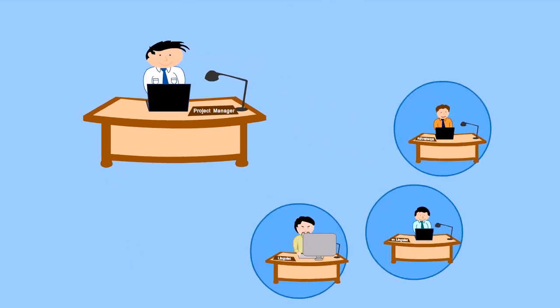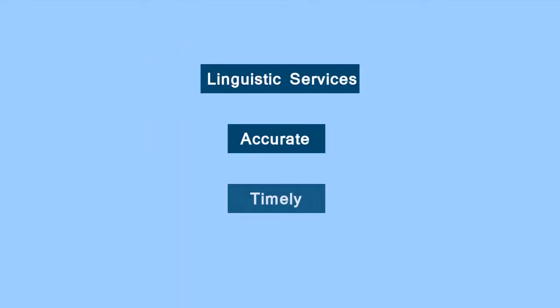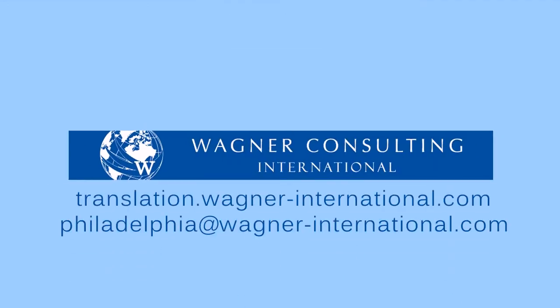Take my word for it. If you need linguistic services that are accurate, timely, and accompanied by a wealth of additional services at a reasonable price, look no further than WAC.